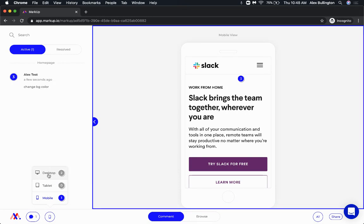Something that a lot of people ask for is the ability to export all of these comments together. That is something that we are working on and we know that's going to help, especially in terms of exporting comments to project management tools like Asana or Jira, Trello, whatever you guys use.